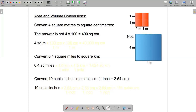Let's convert four square meters to square centimeters. You might be tempted to say, well, there's 100 centimeters in a meter, so four square meters must be four times 100, or 400 square centimeters. That is not correct.